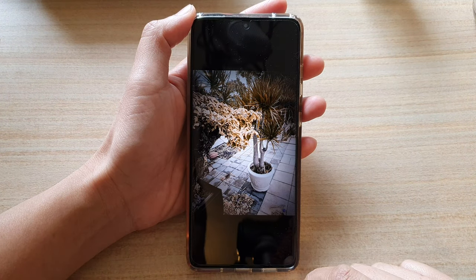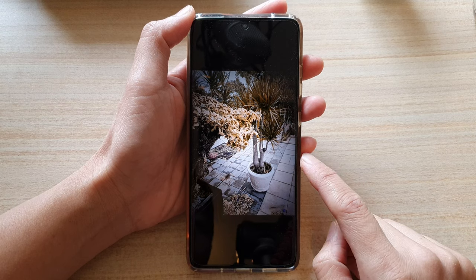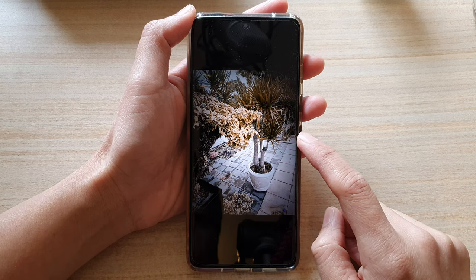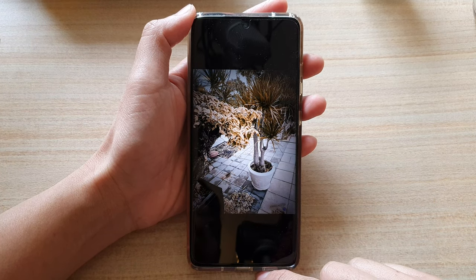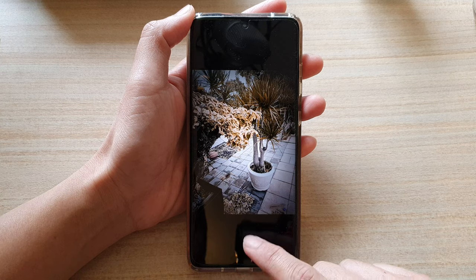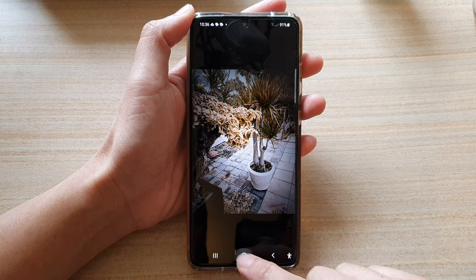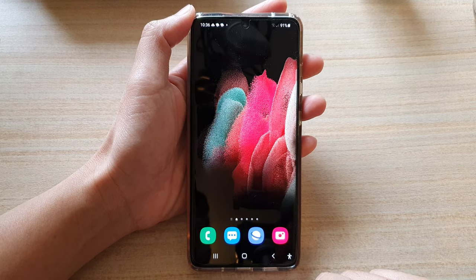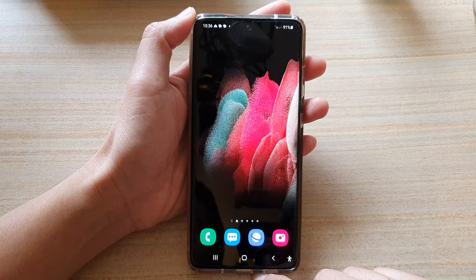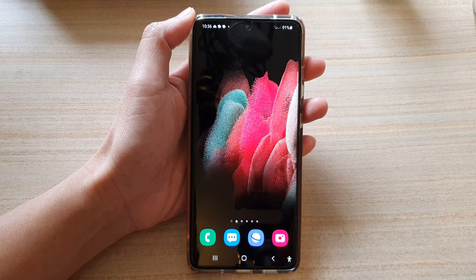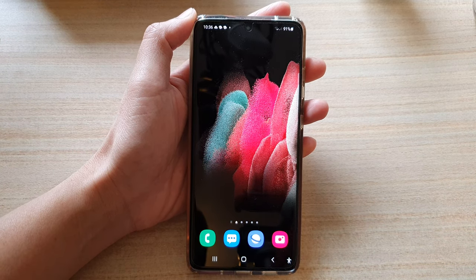And that's how you can create your own custom filters for an image on the Samsung Galaxy S21 series. Tap the home button to go back to your home screen. Thank you for watching — please subscribe to my channel for more videos!